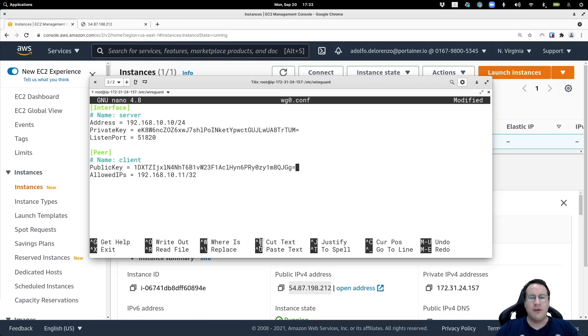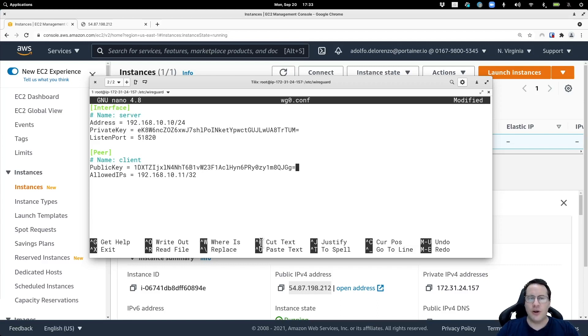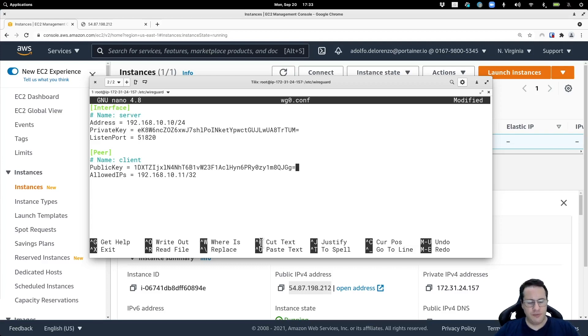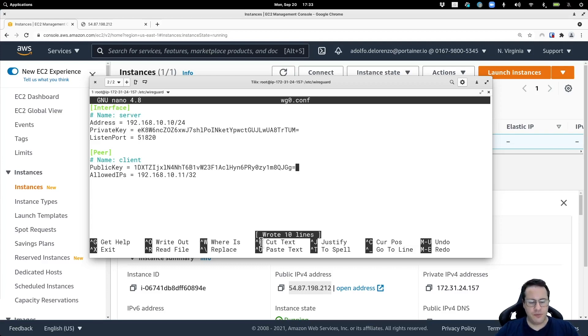Basically now the configuration file is complete for a basic peer-to-peer connectivity using WireGuard from one machine to a remote machine.